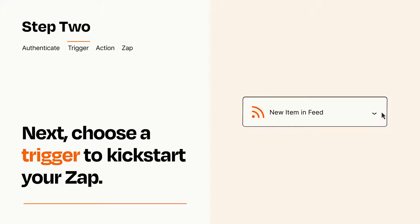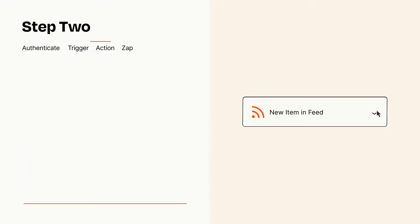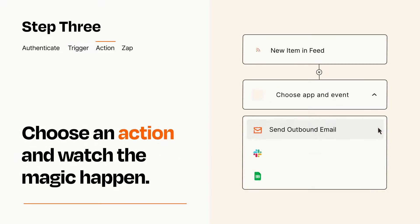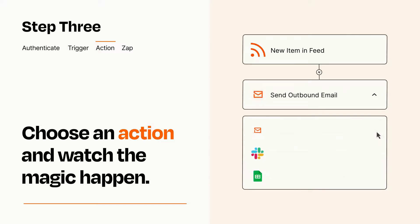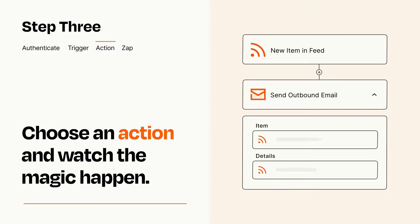This last part is where the magic happens. Choose the action you want to happen in your target app. You'll see a bunch of fields where you can specify the details of your Zap. You can type free form text or pull data in from your trigger step as needed.